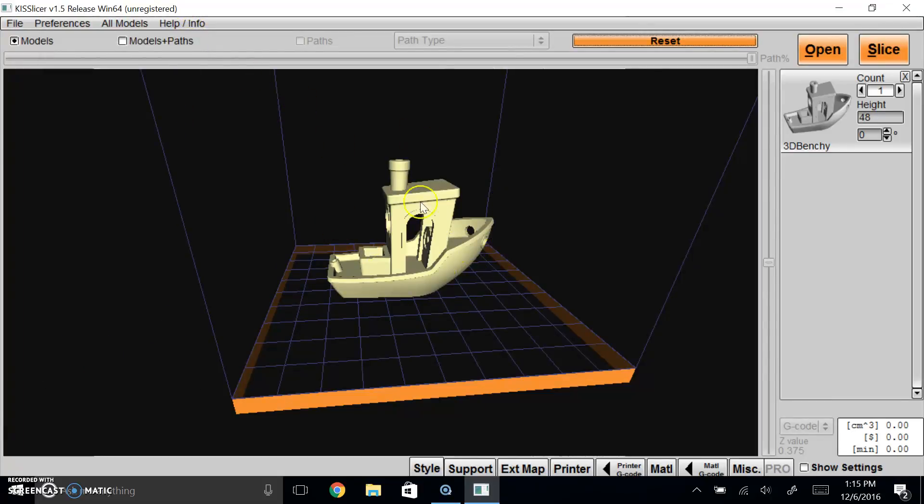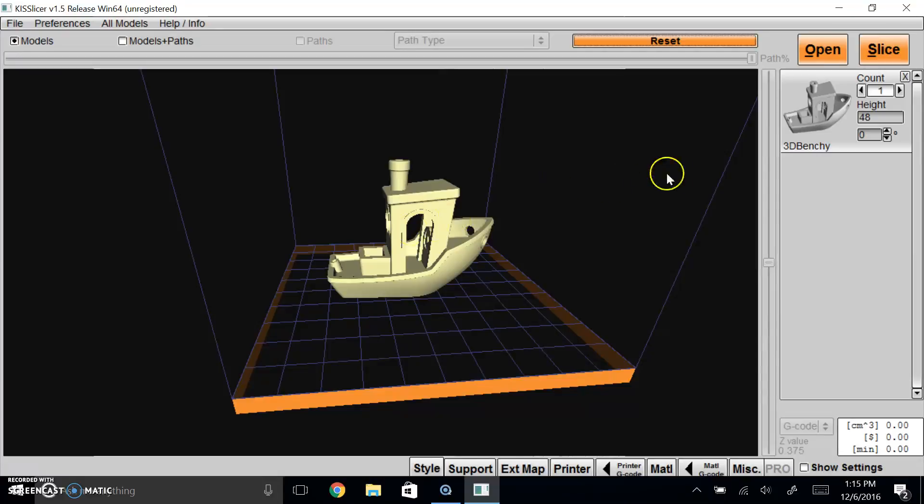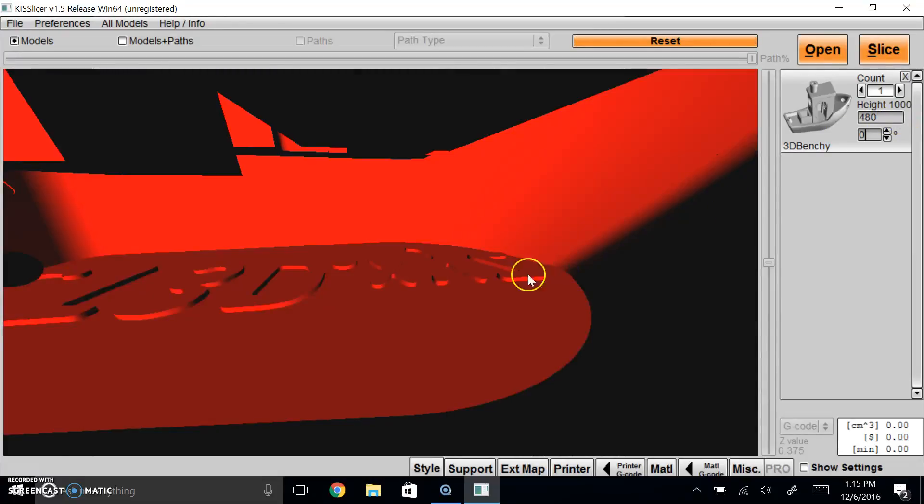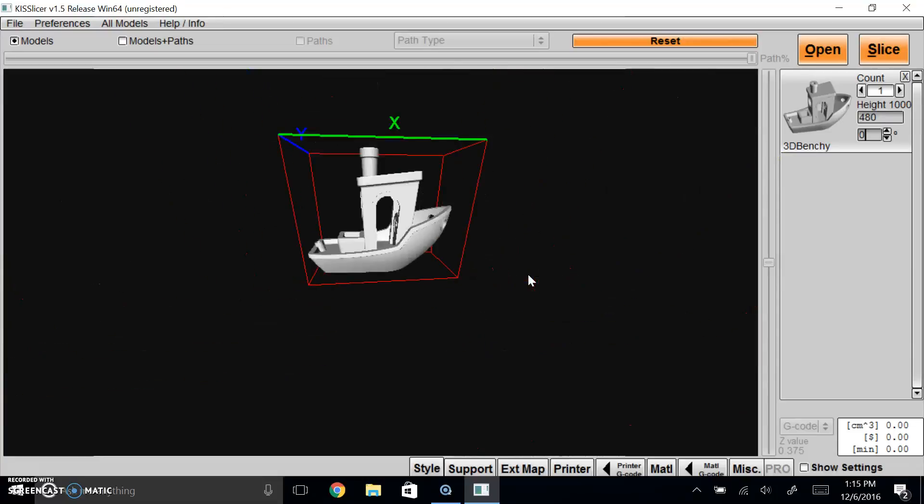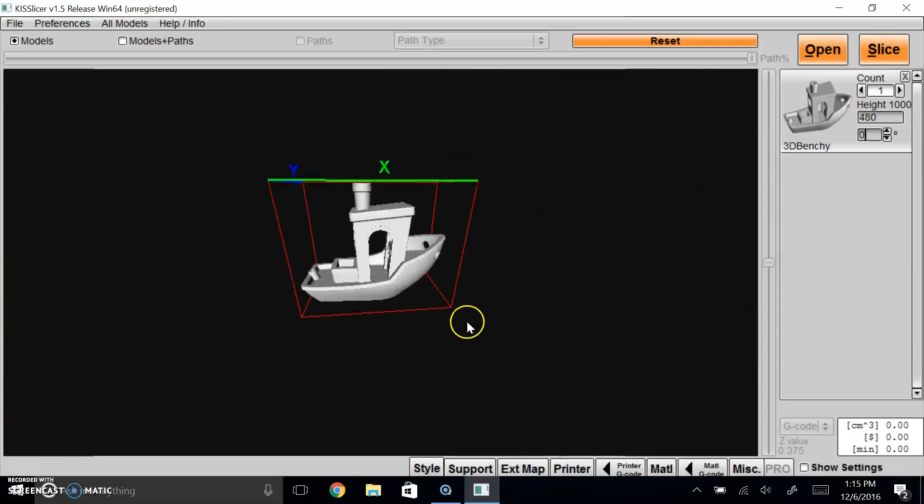Now once you have this object, and let's say you want to make it bigger, you need to make it a thousand times bigger because this is too small. What you do is you come over here and you add a zero and you push enter. That's it. That's all you have to do.